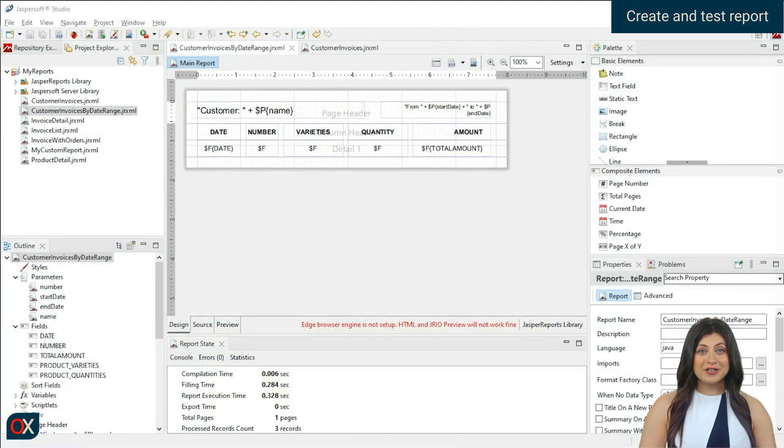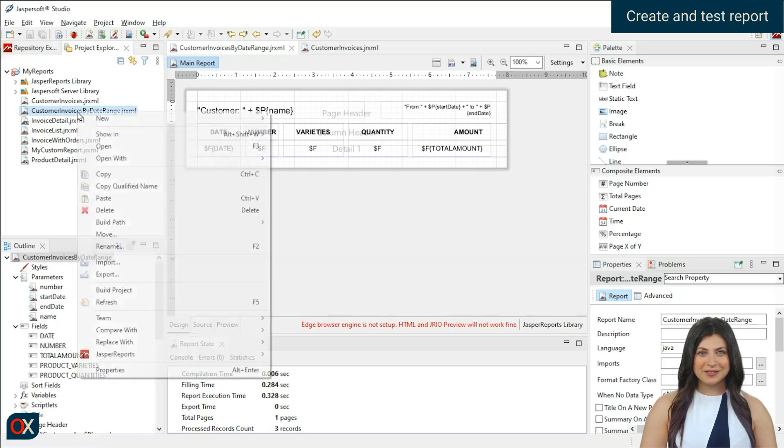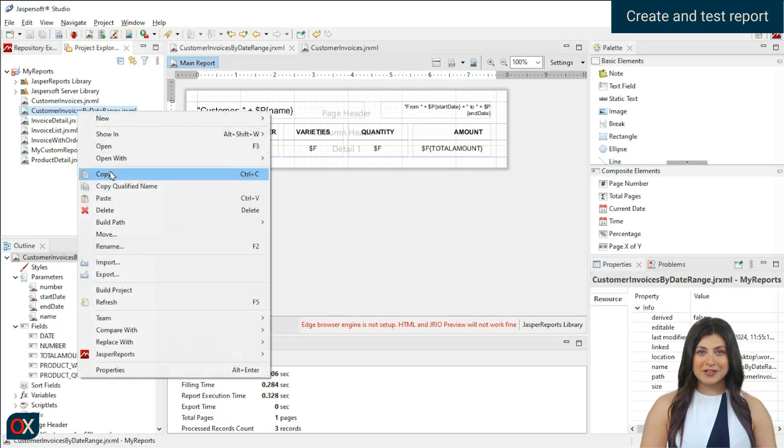After making some changes to the report, we copy it to the project and start the application.